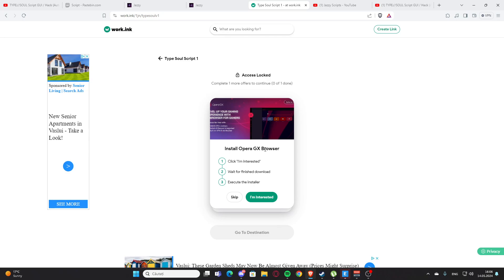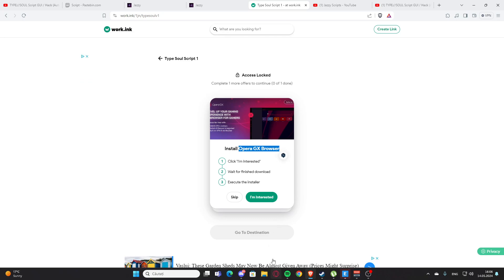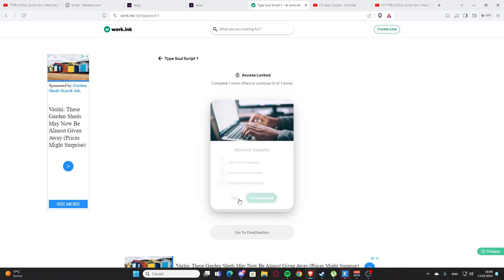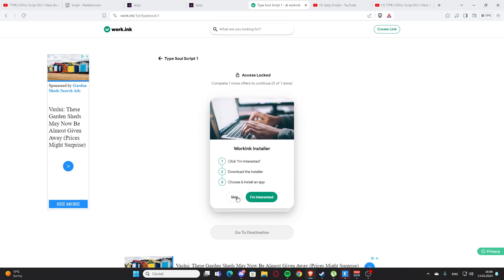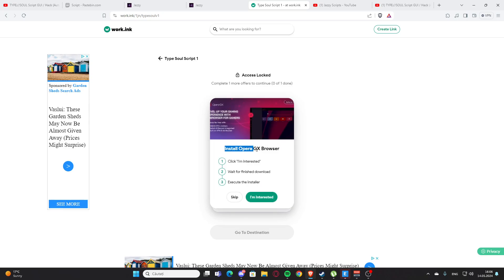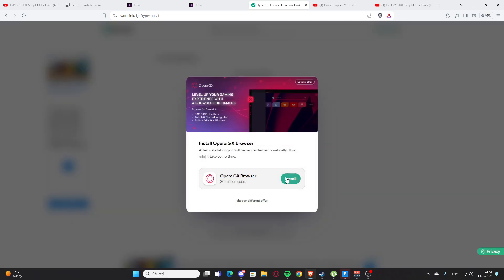Here we have the access link — press this and we have two options. We have 'install OperaGX browser,' which is the easiest one and also a great browser — I actually have it on my PC. You can also do the working installer, but the OperaGX option is much better. Press 'I'm interested' and install.